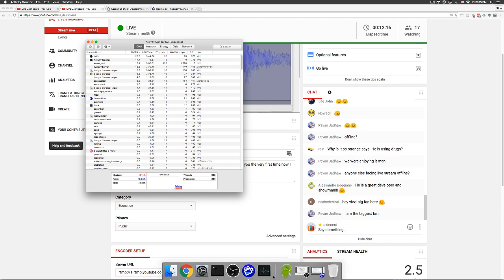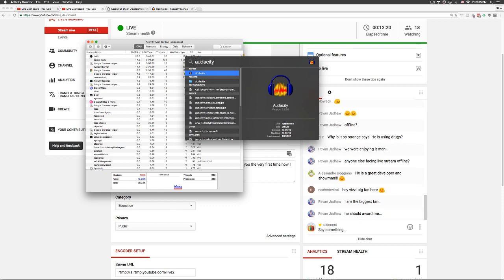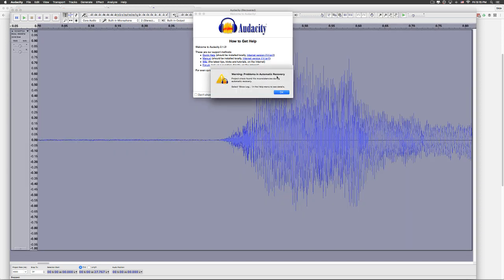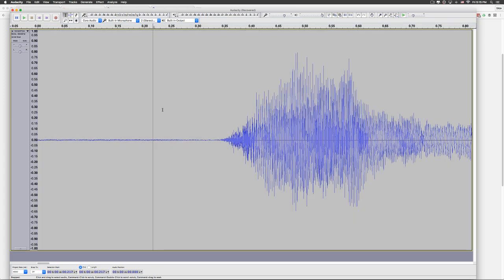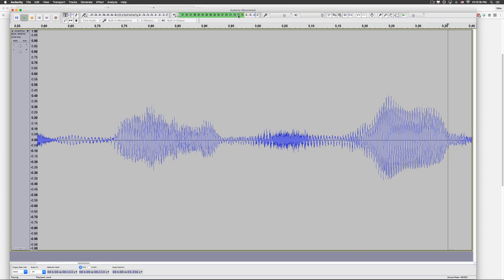Let's go to Audacity once again. Sorry about that — something happened. ScreenFlow asks about recovering previously unsaved projects — let's do that. So we already did the normalization, and now we are on to compression. Let's play this and see — look at the level meter at the top: minus 15.